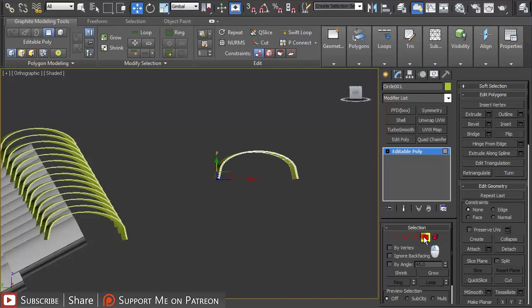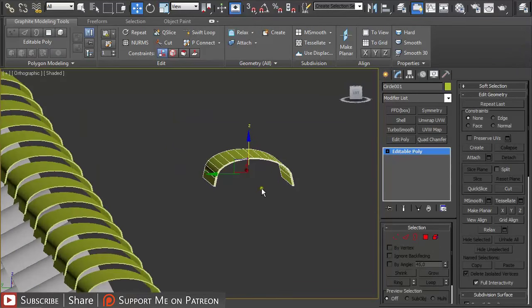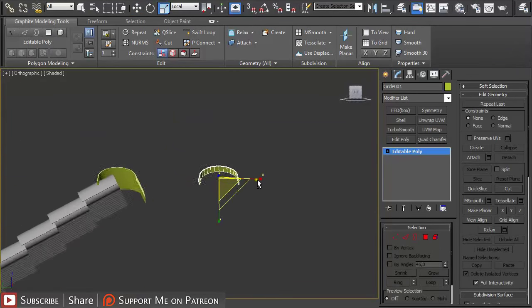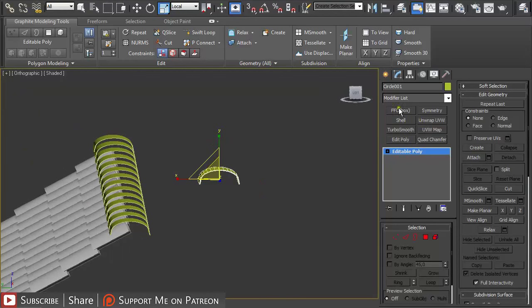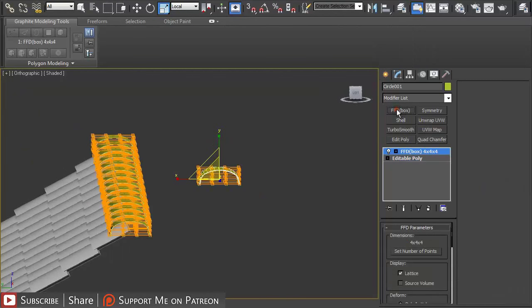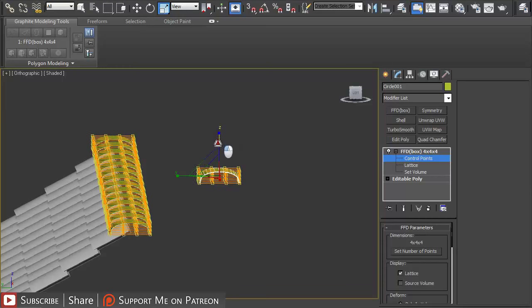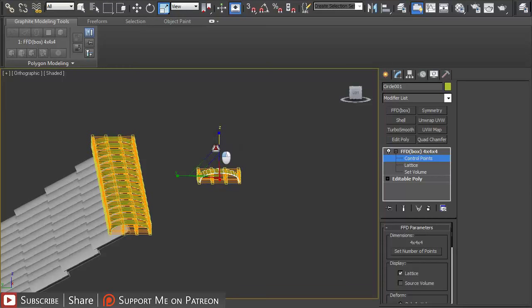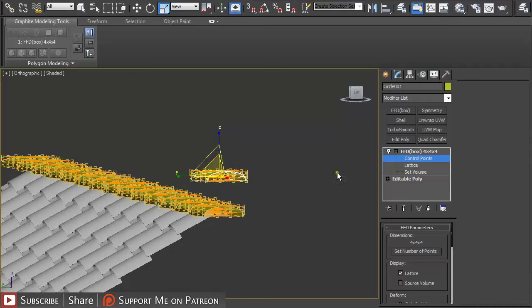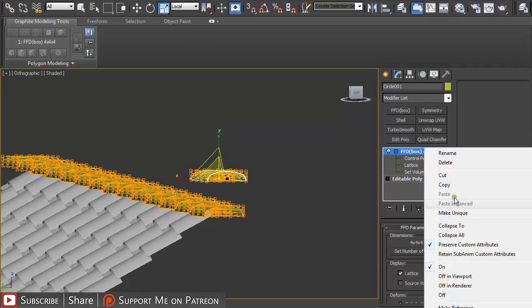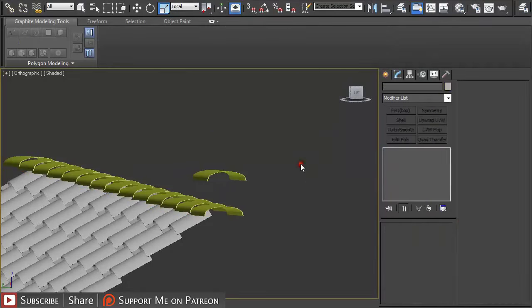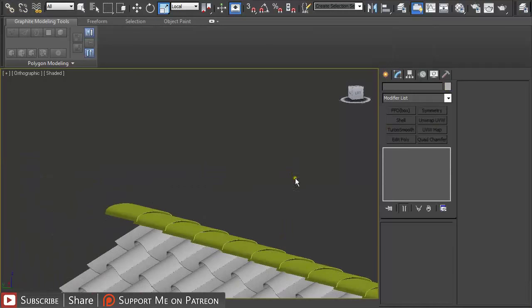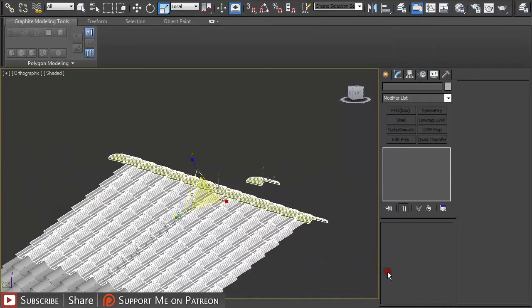So if I would want to resize it a little bit I shouldn't use this tool, but I should use an FFD box and select all control points and resize them. And as you can see the changes are applied to the instances. Just right click and collapse and here we have our roofing.